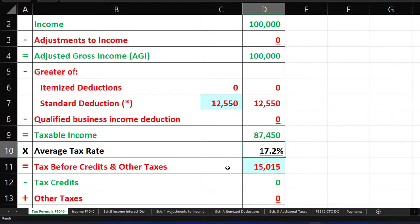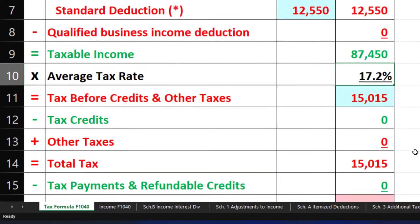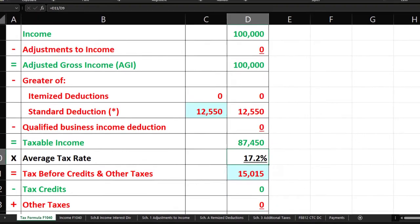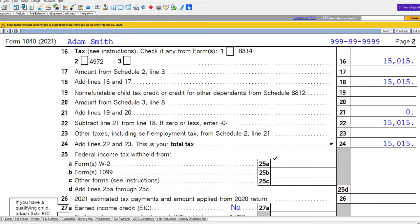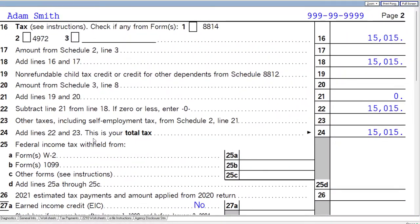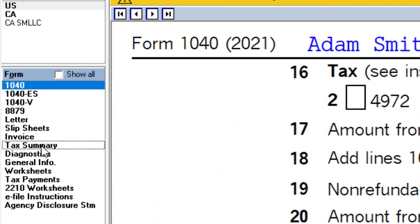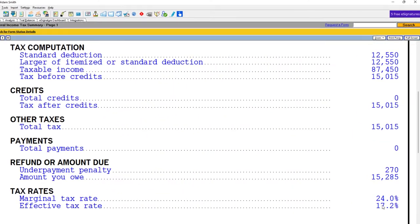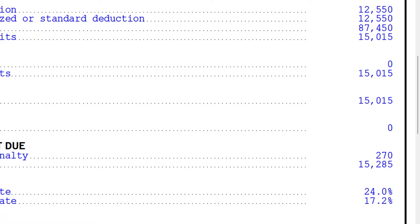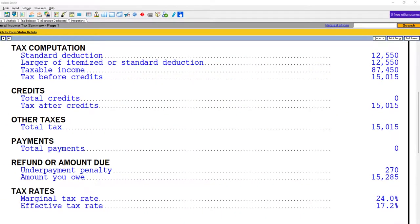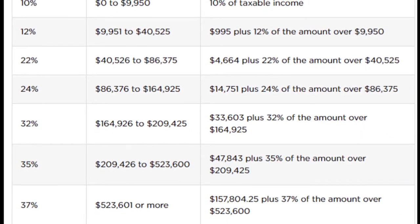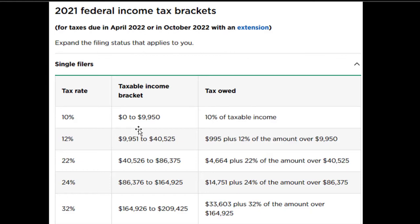We're going to rely on the tax software to calculate the actual tax in accordance with the progressive tax system — $15,015. The average tax rate is 17.2%. Looking at the tax summary, we have the average rate at 17% and the marginal rate at 24%. Those tax tables are based in part on filing status — the brackets assigned to single filers are different from joint filers.